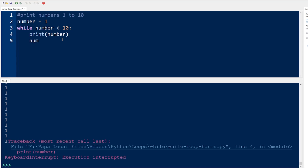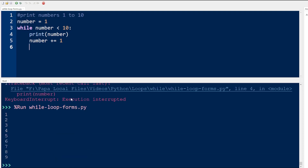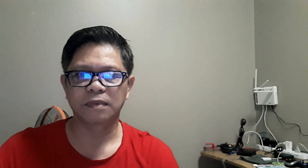To fix this, the variable number has to increment each time it is printed, so we add the line of code that increments number by 1. But if you notice, there is still another error that needs to be fixed — it doesn't print the number 10. One way to fix this is to change the relational operator in the condition from less than to less than or equal to.